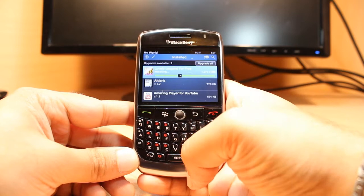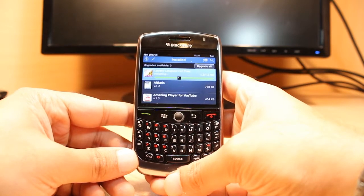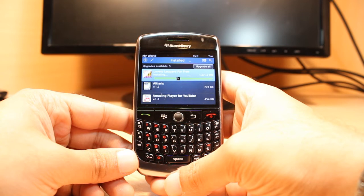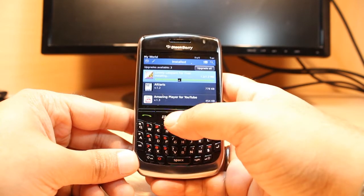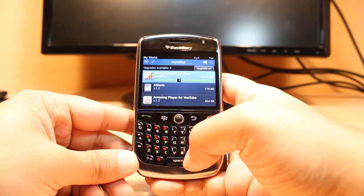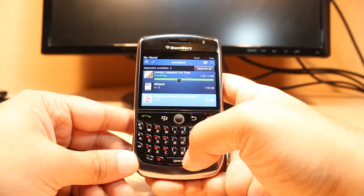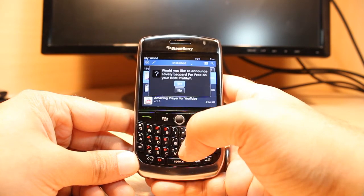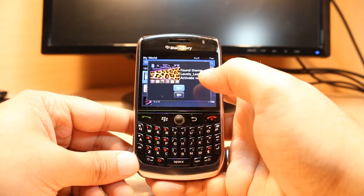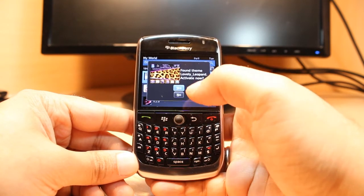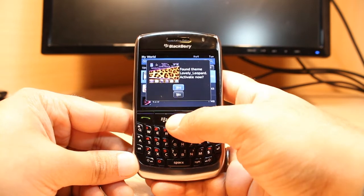The theme Lovely Leopard is found and activated. Now if you want to activate it you can directly activate it from here — just click yes.